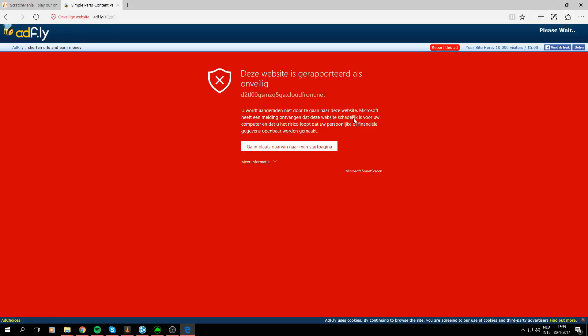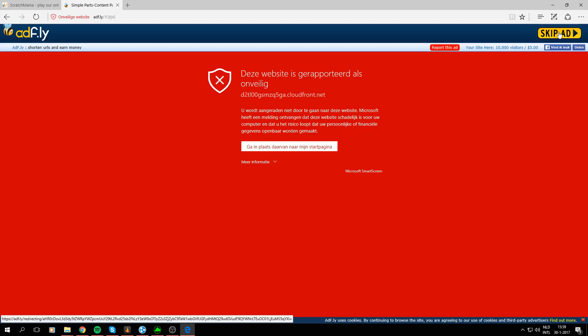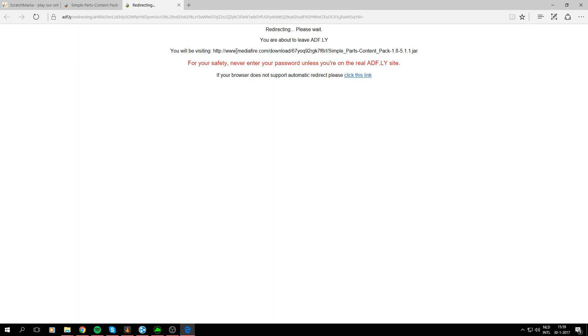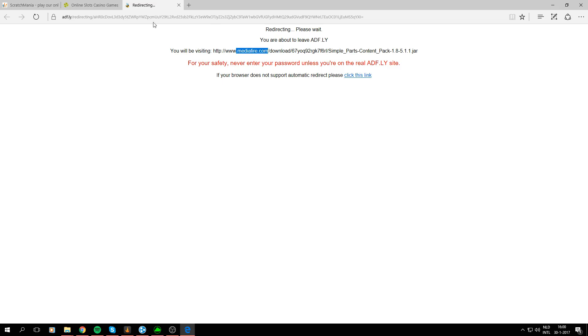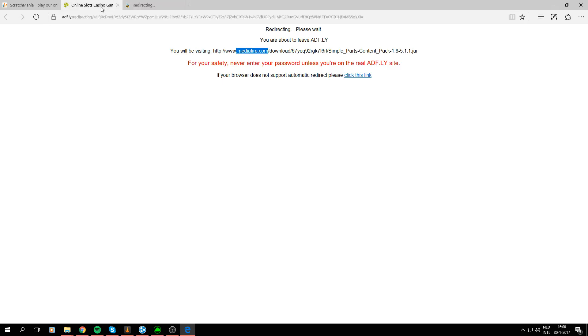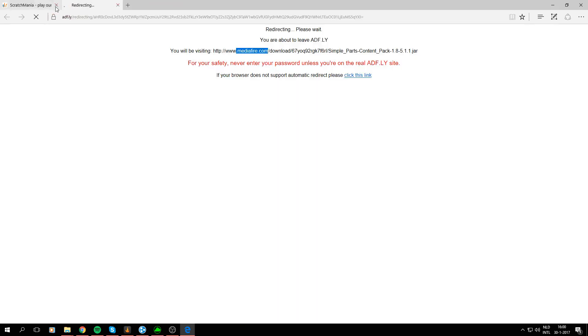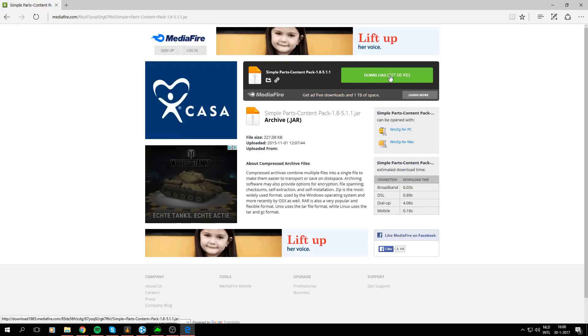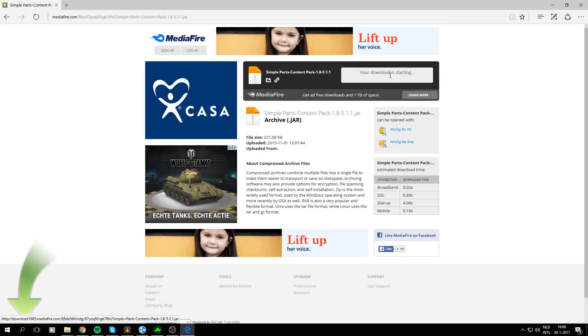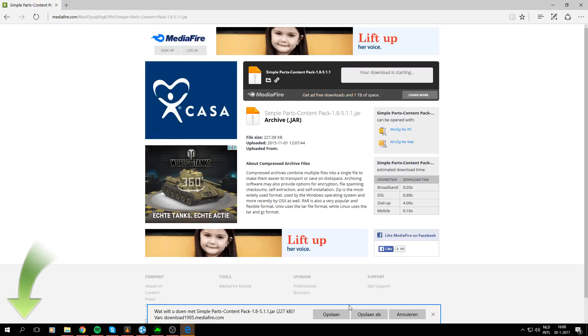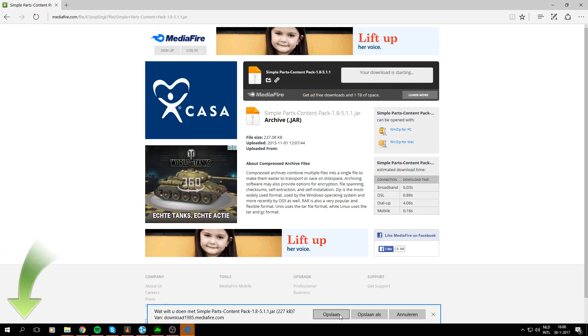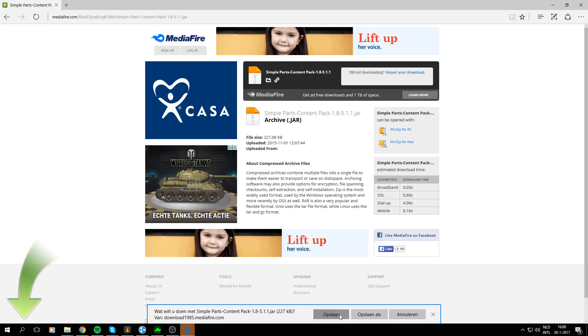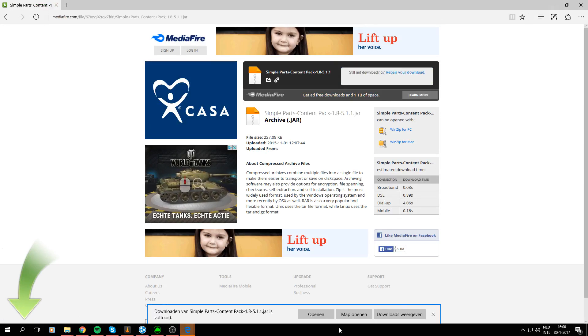Alright yeah so this kinda seems risky but it's just the ad that's being blocked so that's not a problem for the download itself. We are probably going to be redirected to MediaFire again. Alright download Simple Parts content pack. Just save it.